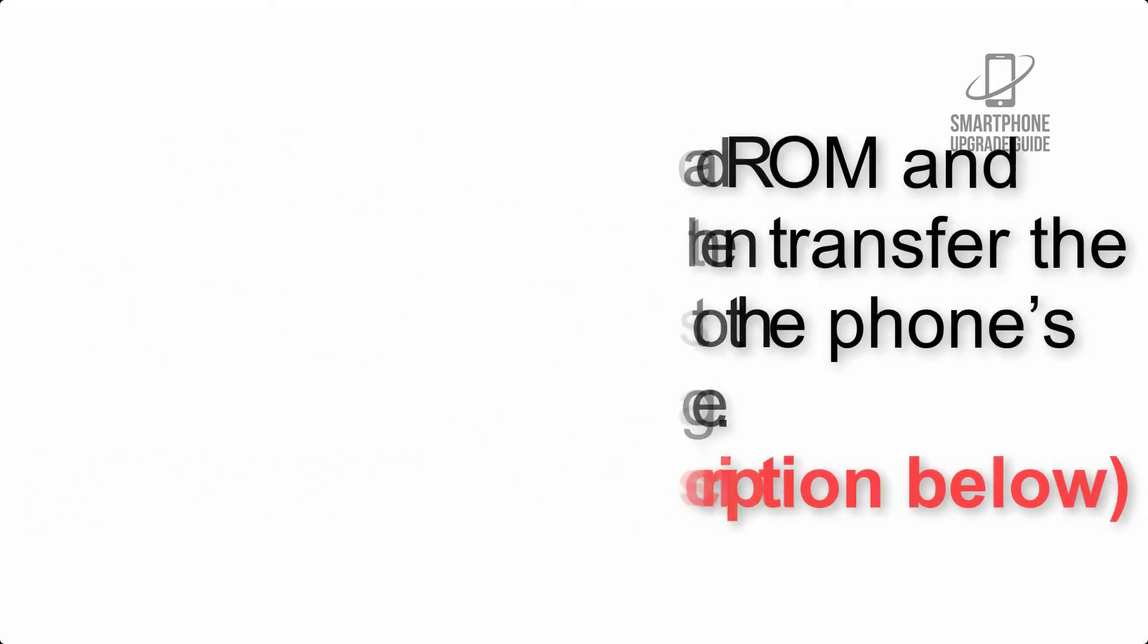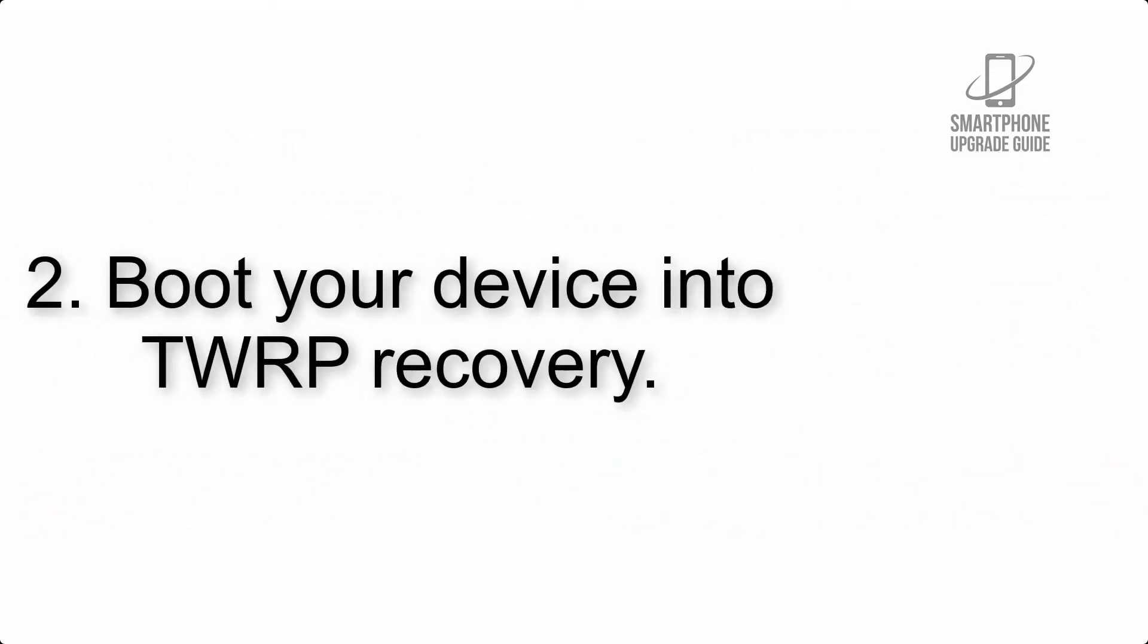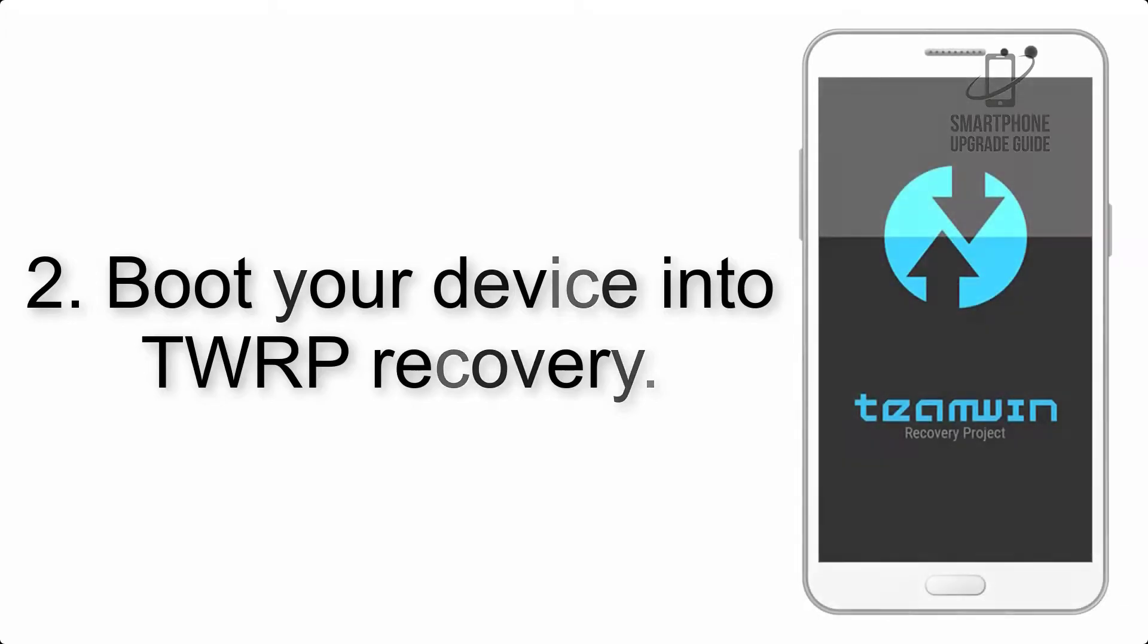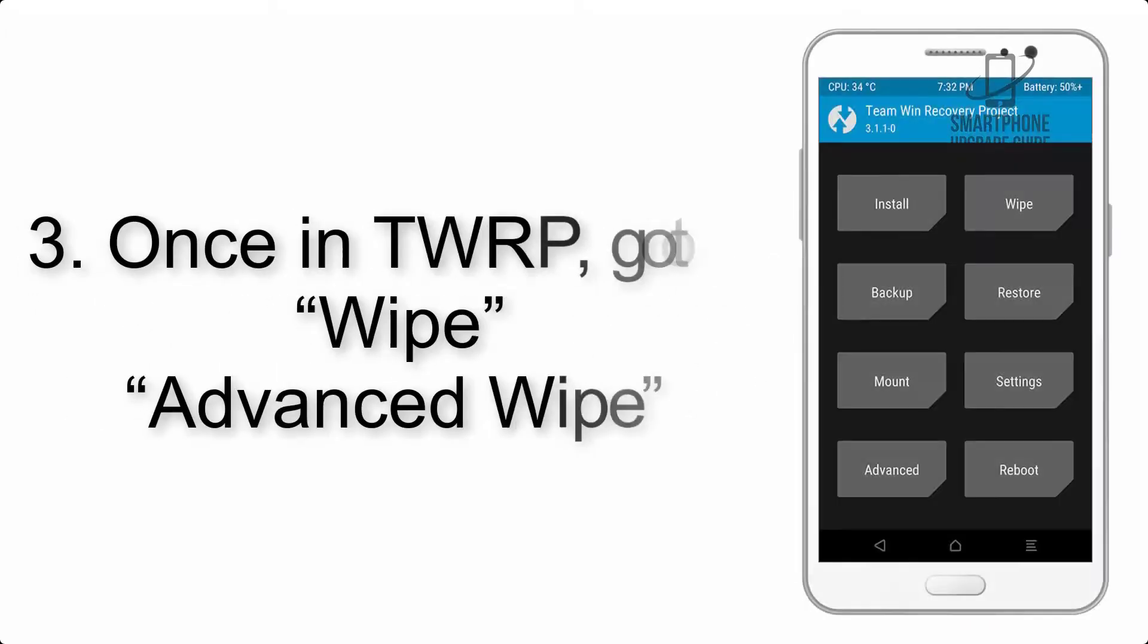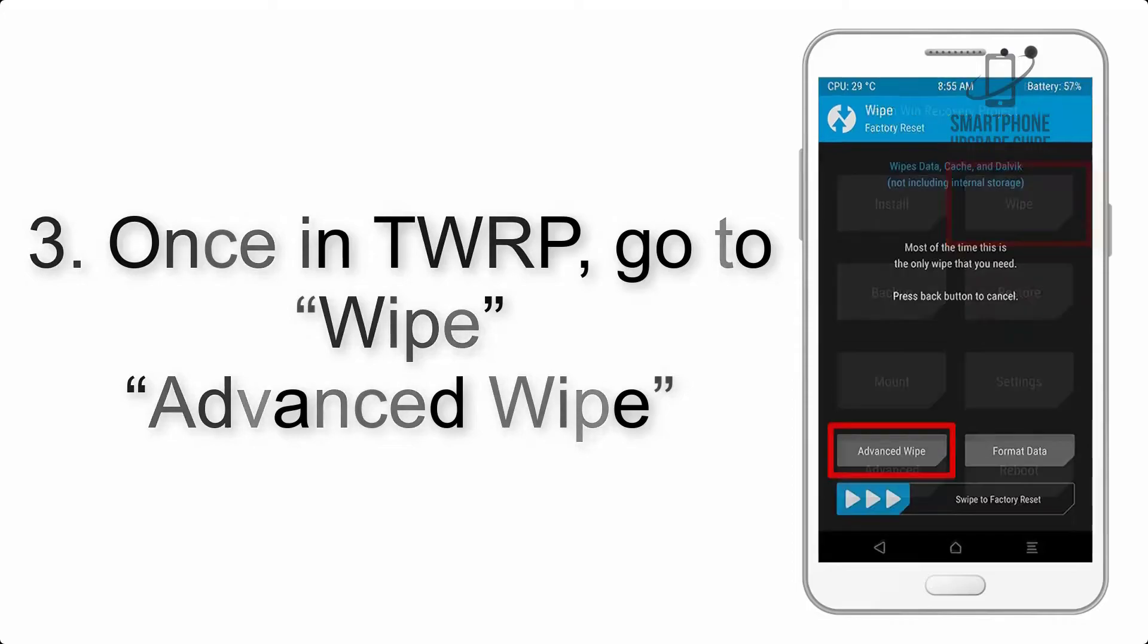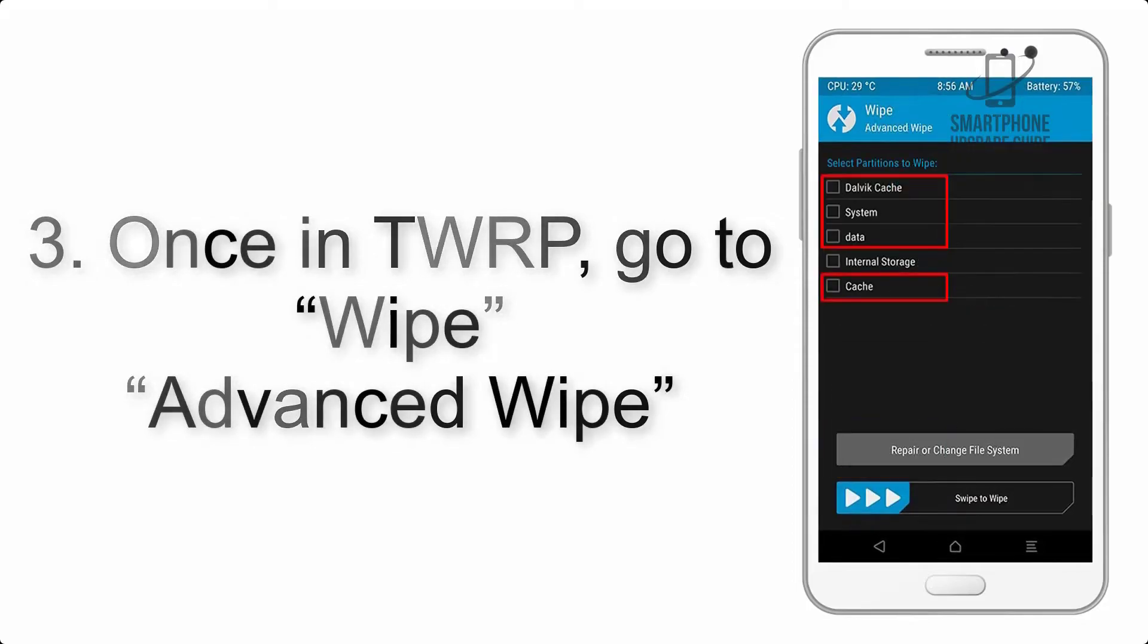Step 2: Boot your device into TWRP recovery. Once in TWRP, click on Wipe, Advanced Wipe, and select the checkboxes as shown in the image, excluding internal storage.